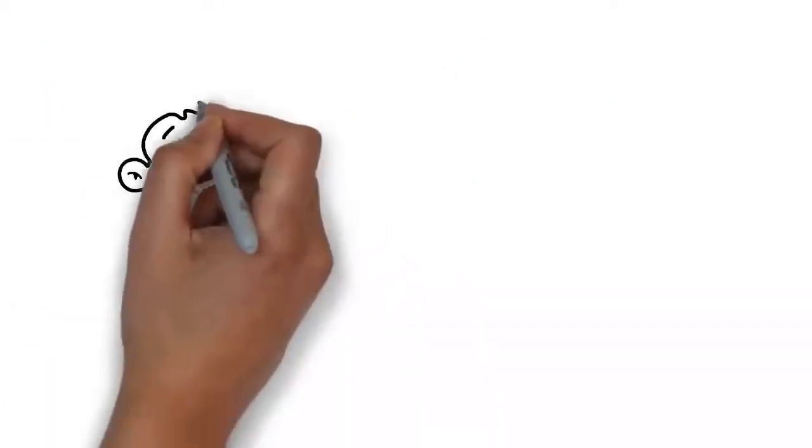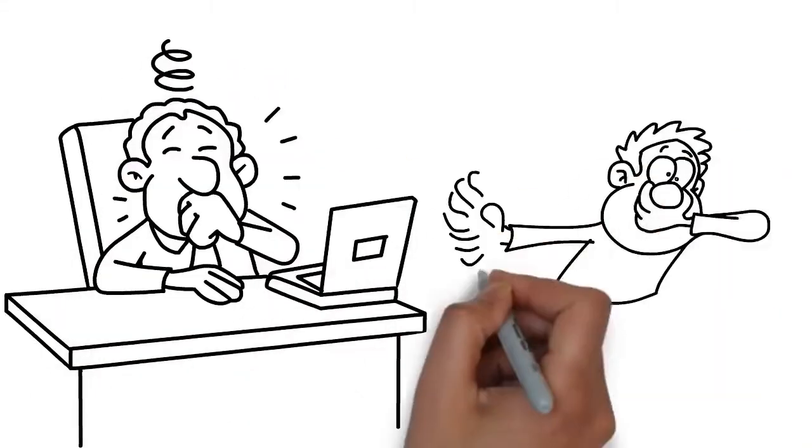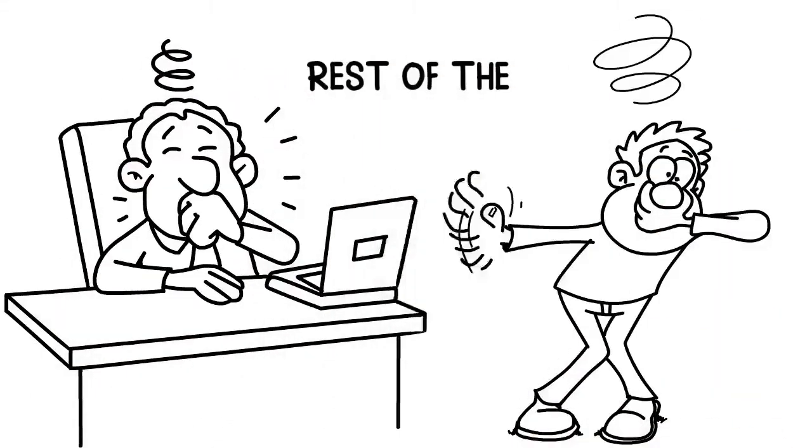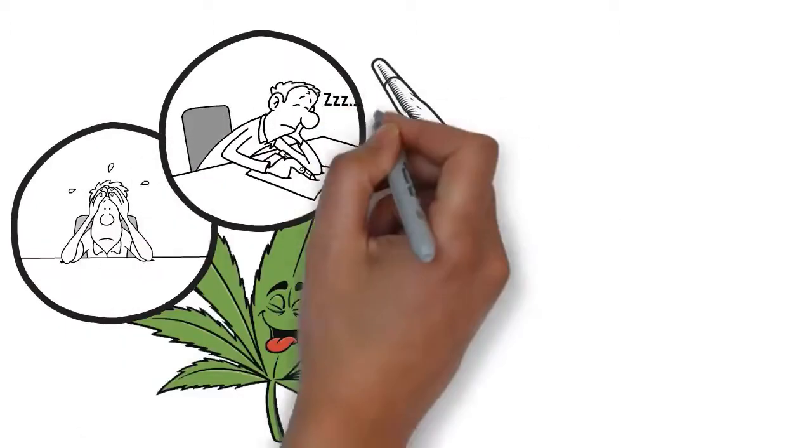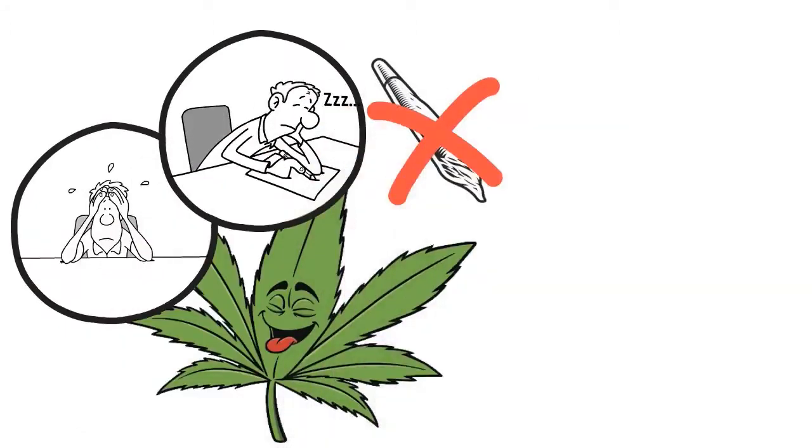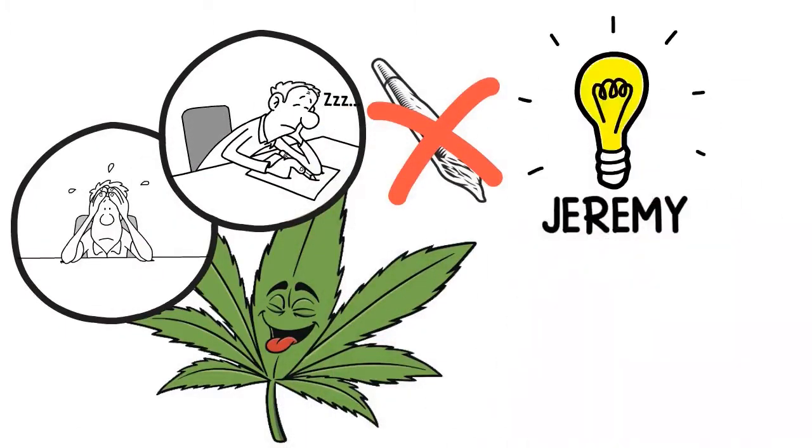Whenever Jeremy smokes he coughs hard and his clothes smell for the rest of the day. Cannabis helped him with anxiety and sleep problems so quitting was not an option. Jeremy needed a solution.